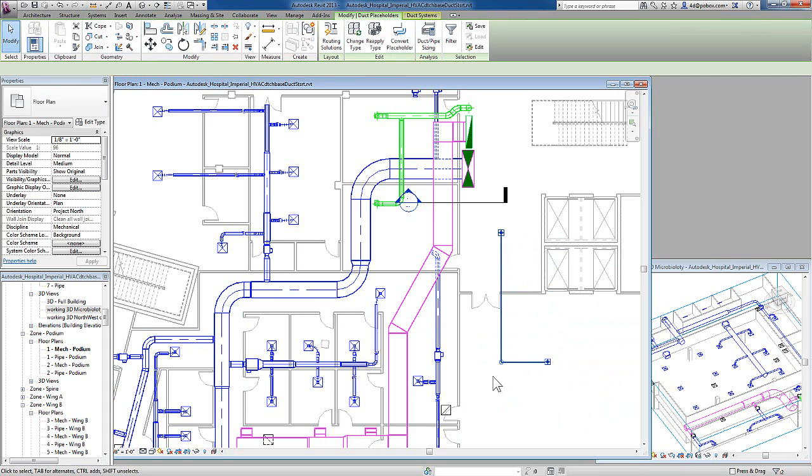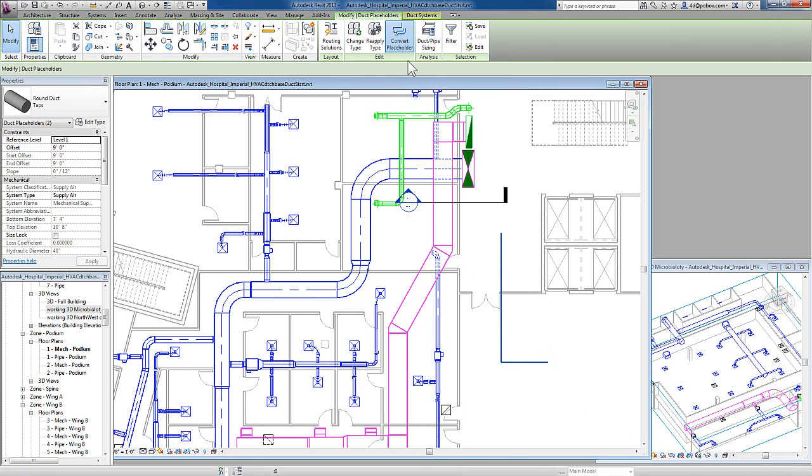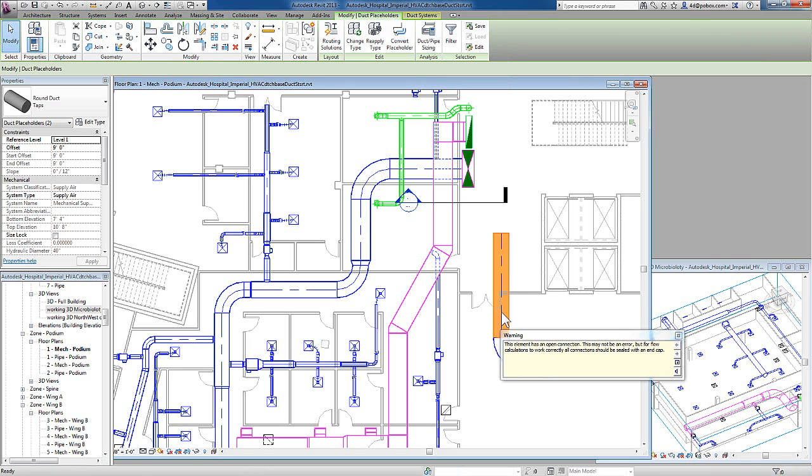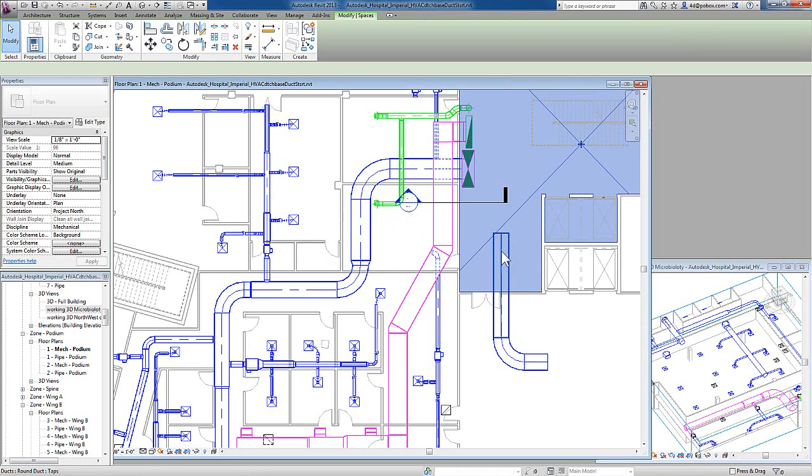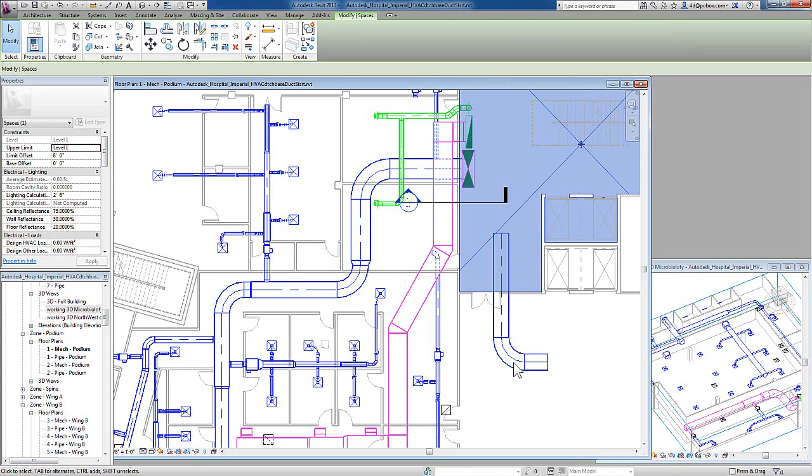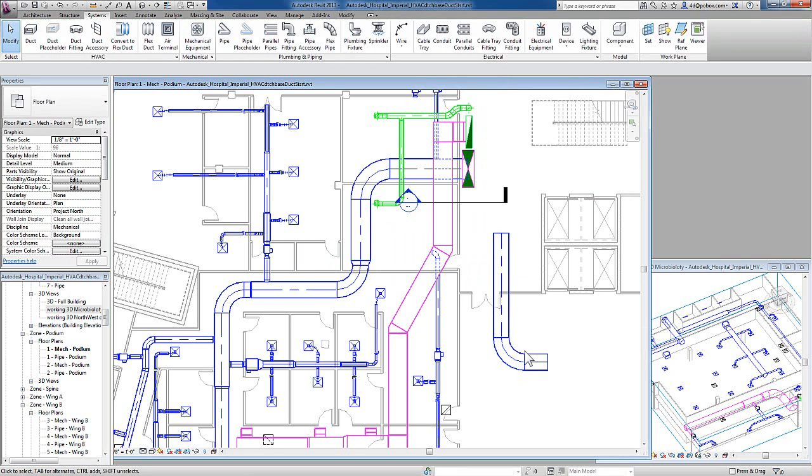If I want to convert it to ducts later, I can select it and on the ribbon, choose Convert to Placeholder, and it will transition itself into the type of duct that was assigned when I created the placeholder.